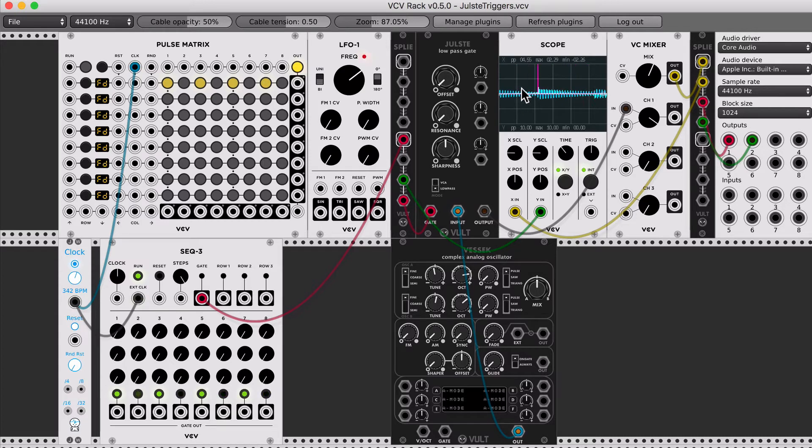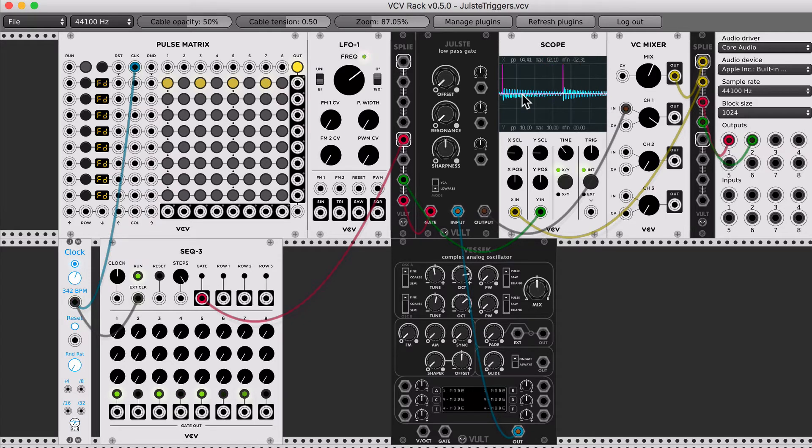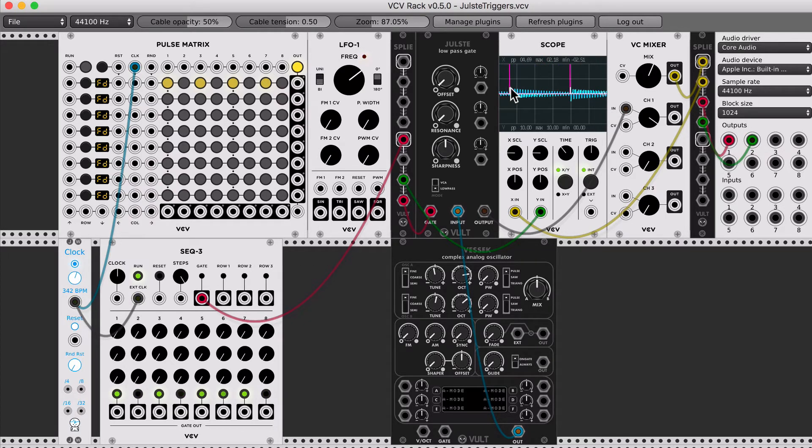We can see that with this pulse, we can hear how much it's opening the gate, and we can also hear how long, and see as well, how long it takes to close.